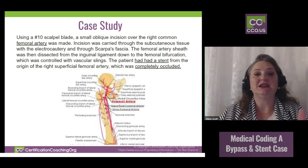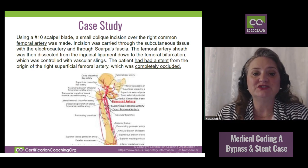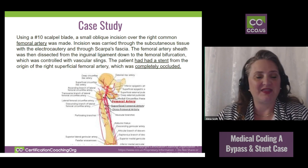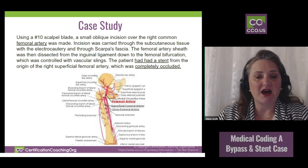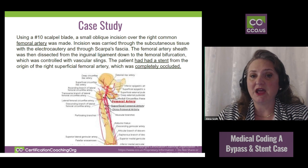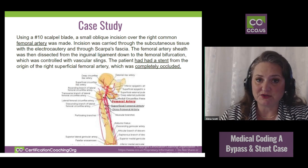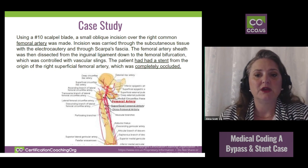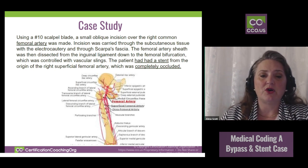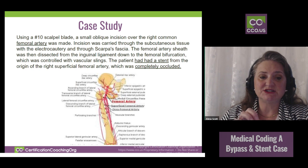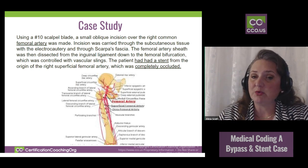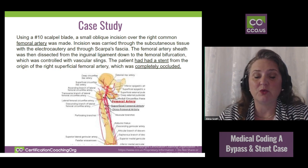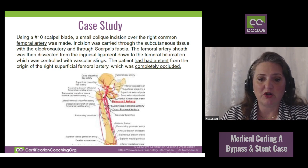Now we're getting into what's done. They're going to use a number 10 scalpel blade — that is not pertinent to us. The incision type is not pertinent. However, where they make their incision and what they're going down to could be important. They made an incision to the right common femoral artery, going straight down — location matters. What are they working on? The femoral artery.